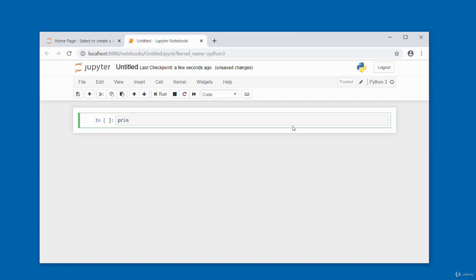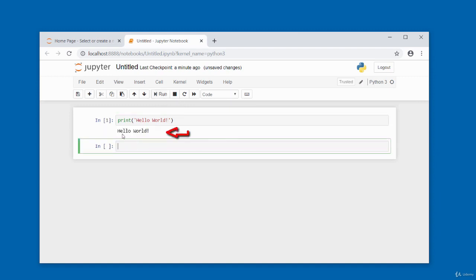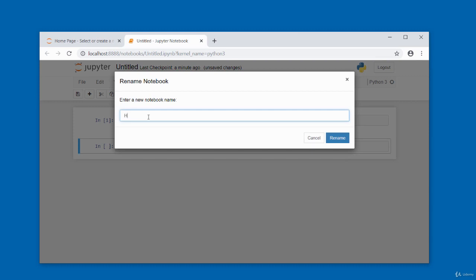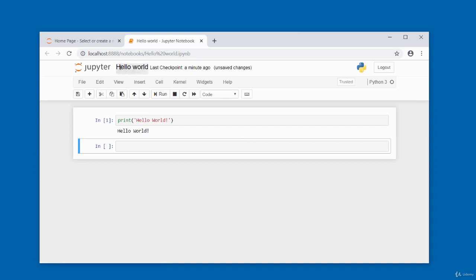To run this cell, click the Run button or press Shift+Enter. Clicking Run gives the output 'hello world'. The notebook is currently untitled, so I need to name it. Double-click the title and type 'hello world', then click Rename. The notebook name has changed.